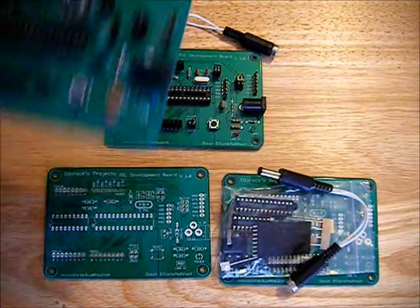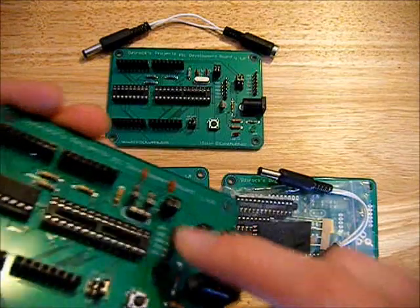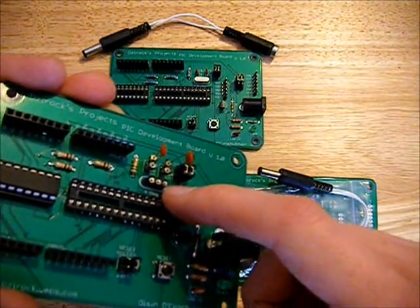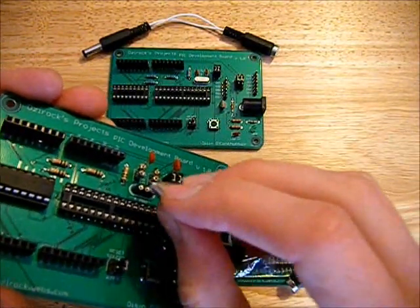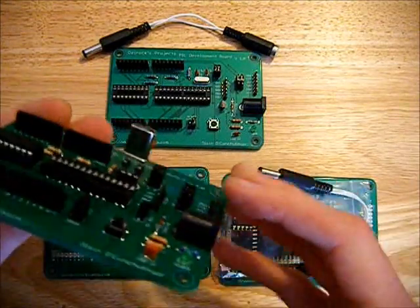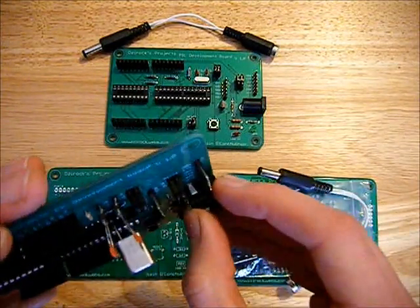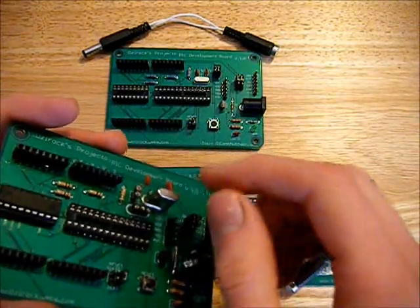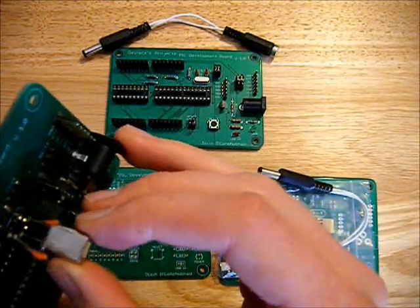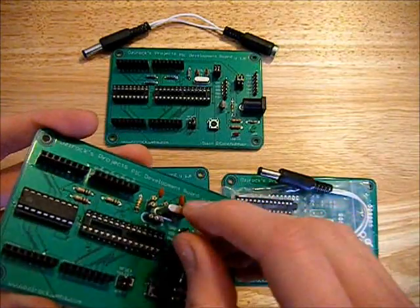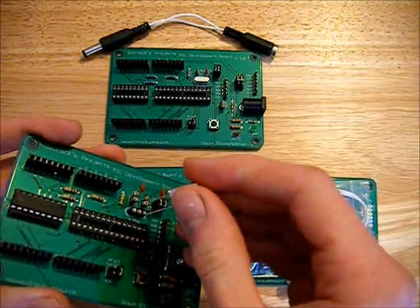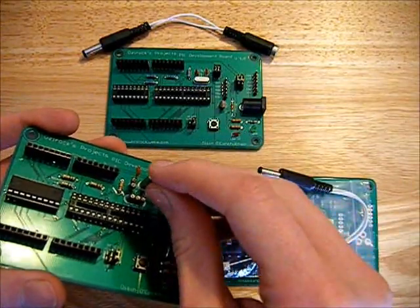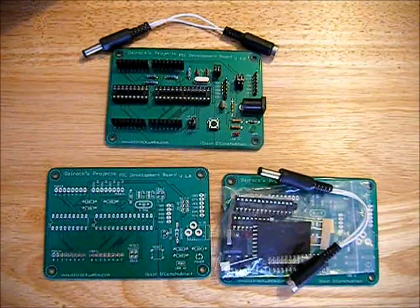You could also, if you wanted, you could set it up with a socket for your crystal and your capacitors. So that you can plug in whatever frequency of a crystal you want and whatever capacitors. At the minute this one's a 20 megahertz crystal in here. But you could very easily replace that with a 4 megahertz one and change your program so that you can do that. That's another option you have.